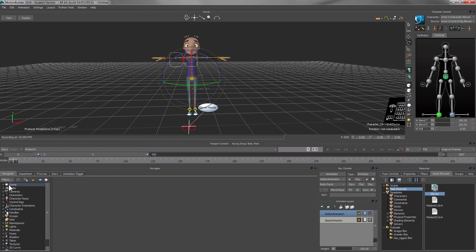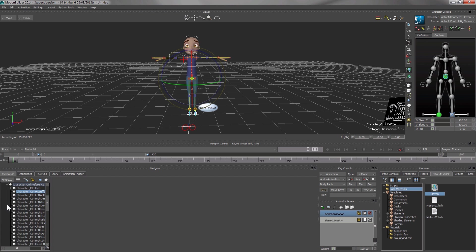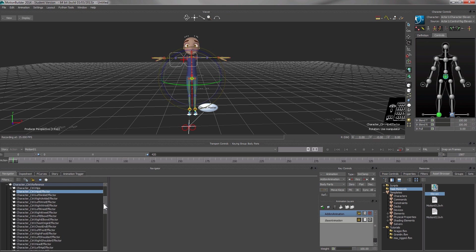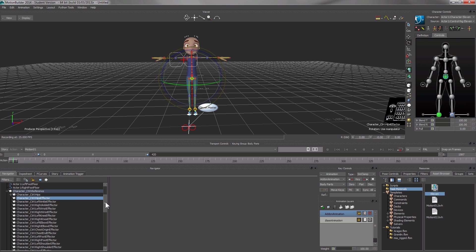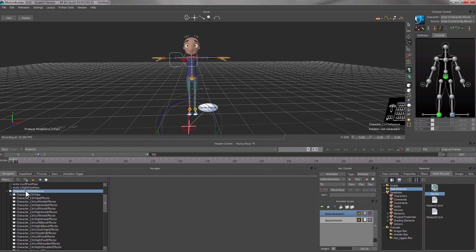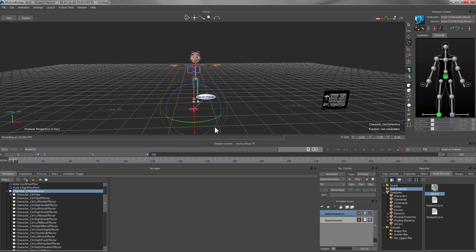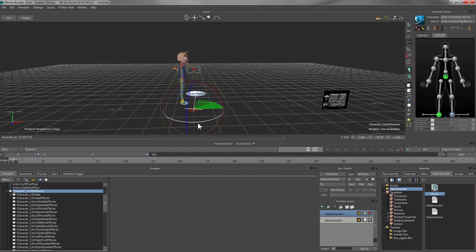If you go back to the navigator, expand the scene, you will notice that the hip joint is actually a child joint of the control reference. Therefore, if you wish to rotate the body, you should select the control reference here. Now you see that when I rotate the character, it rotates everything, all the joints.